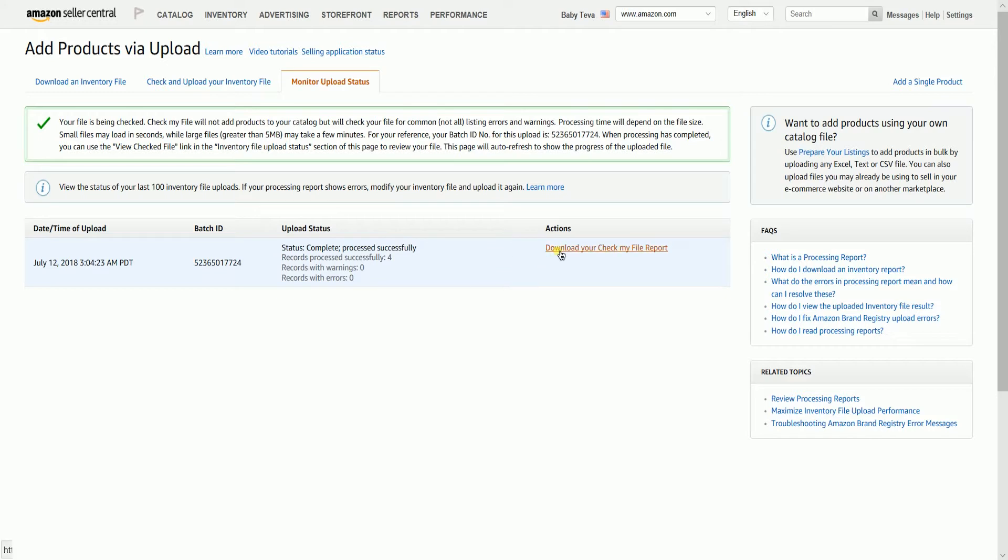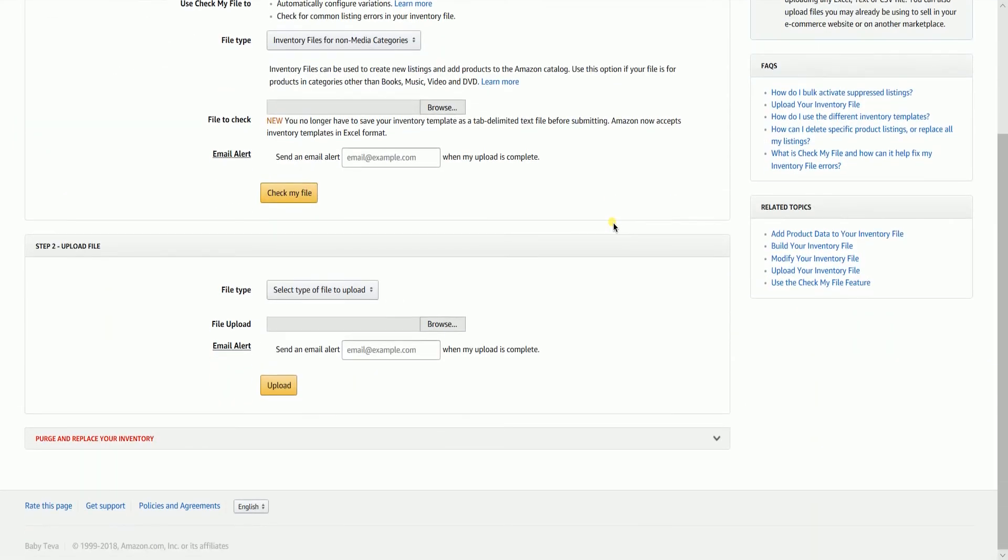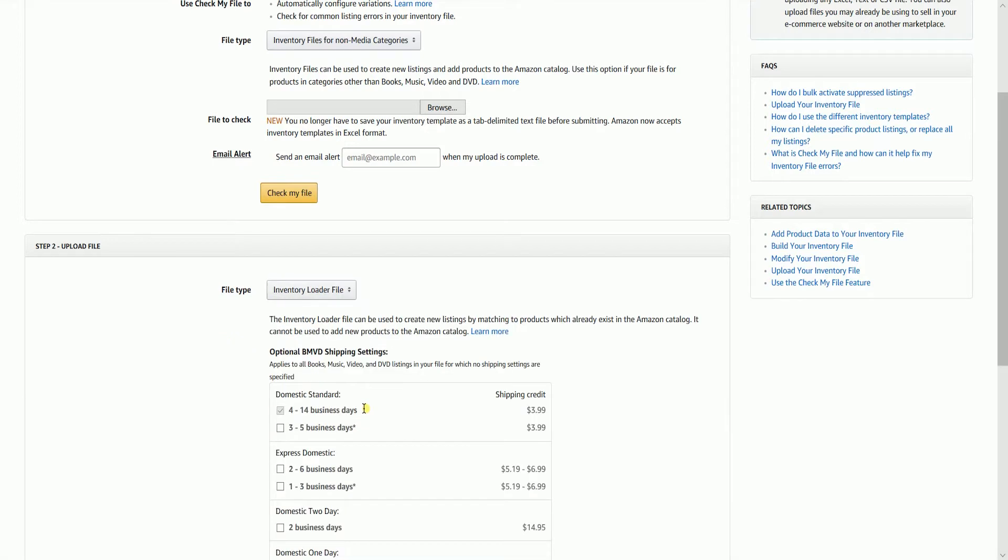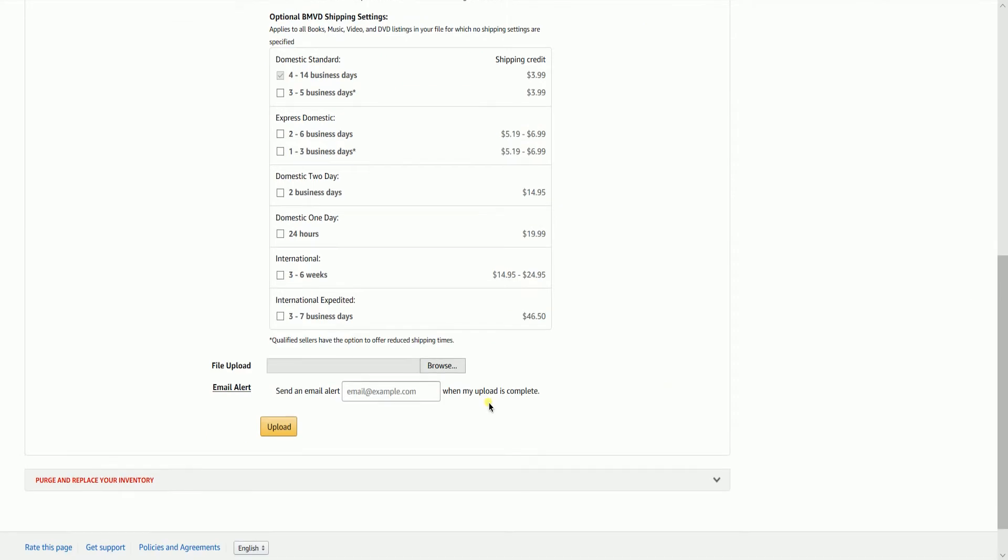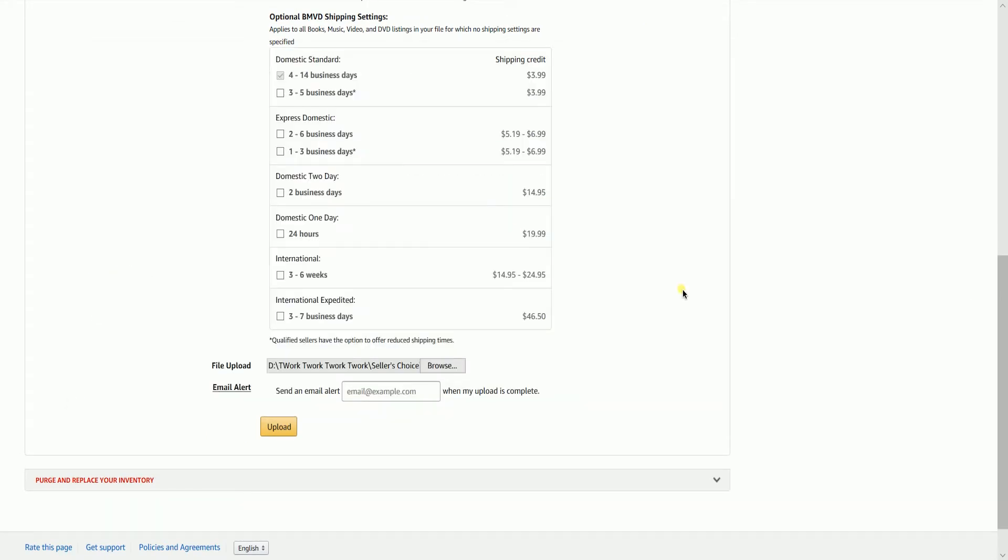Once you're all clear, then you can already upload your file. Just go back to the check and upload your inventory file tab, then scroll down to the upload file section. Click the file type, then select the inventory loader file on the drop down. Click the browse button, then locate and select your file. Finally, click the upload button.